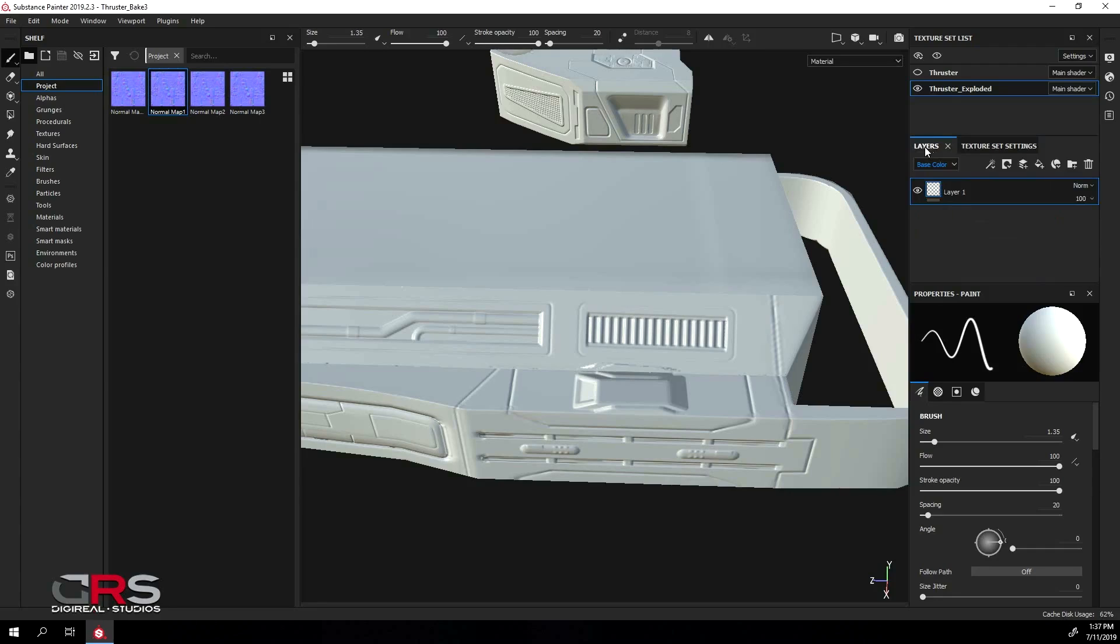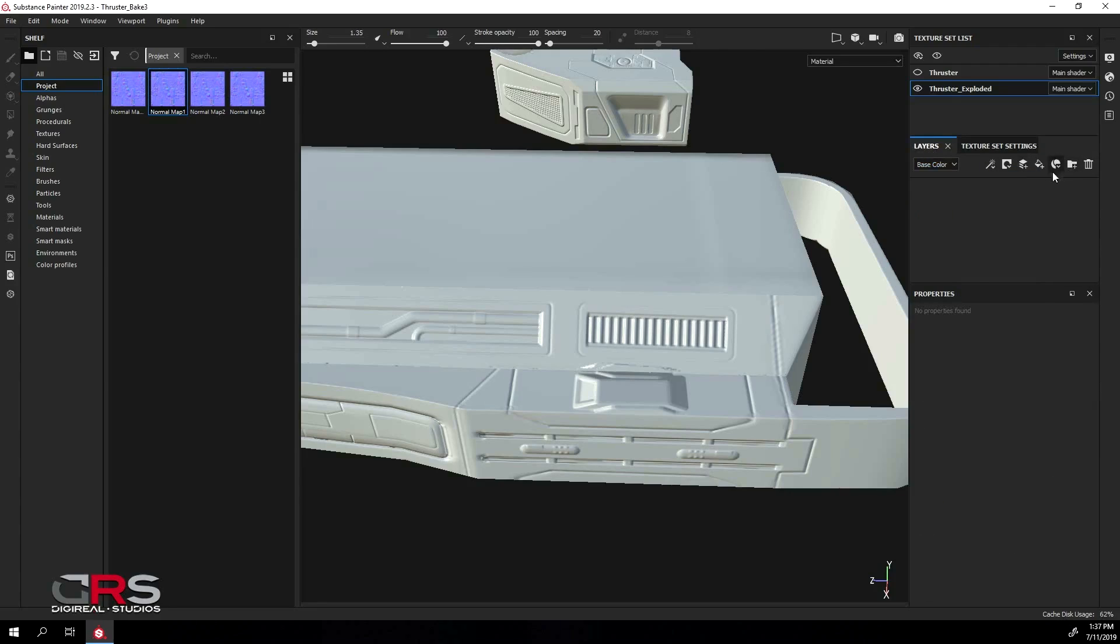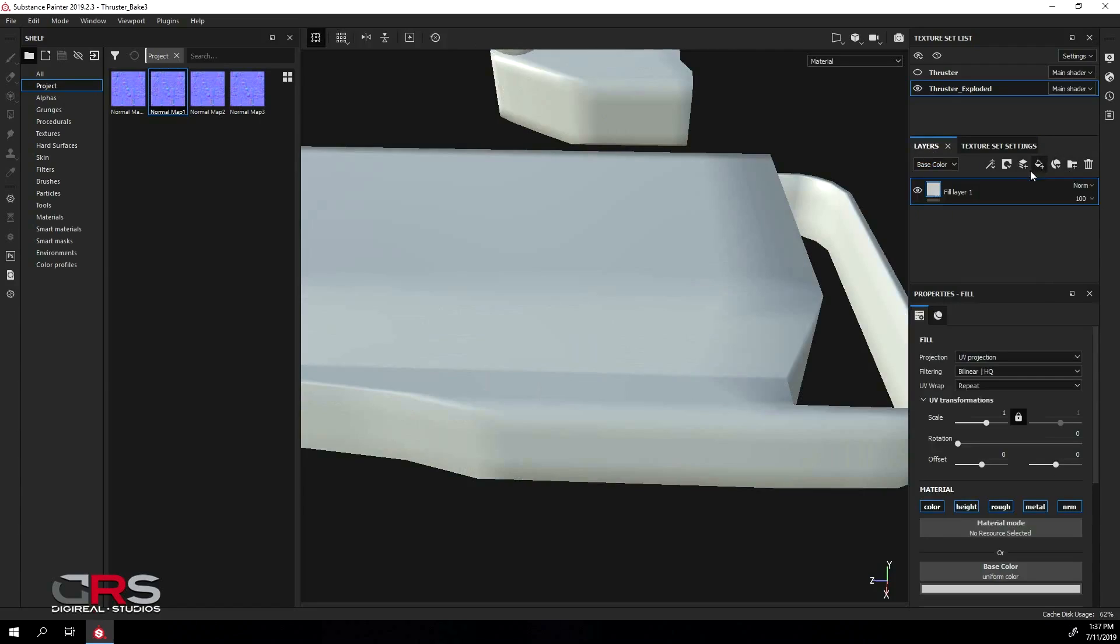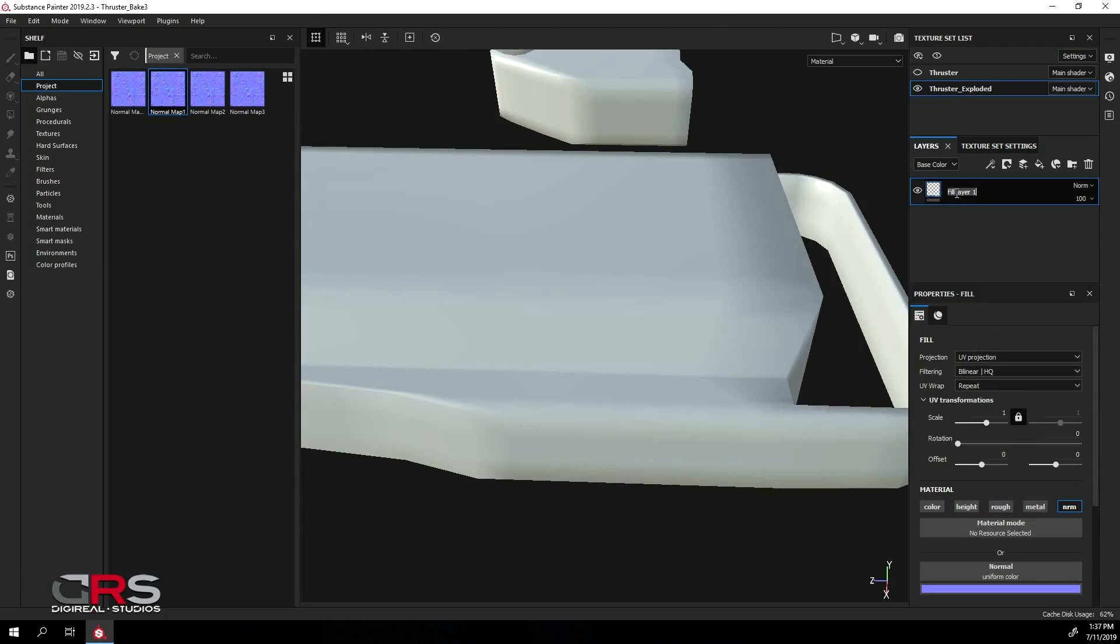First thing I need to do is set the normal mixing to Replace. Then, under the Layers tab, delete the current layer and make a new fill layer. Turn off all the material channels except the normal channel and rename the layer to something like Normal Map 1.